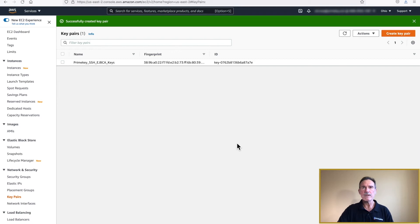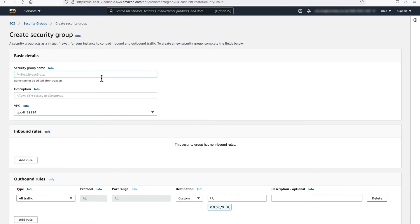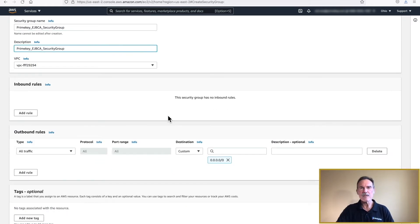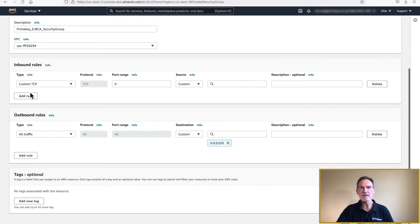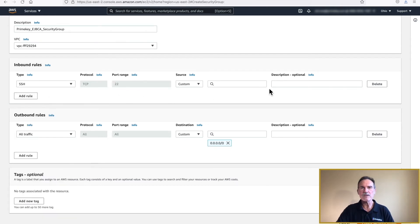Select Security Groups from the Network and Security menu item located on the left-hand side of the screen. Click Create Security Group in the upper right corner of your screen. Enter a name and a description for this security group. Next, we will configure three inbound rules for this security group. EJBCA requires access on port 22, 443, and 80. In this example, we have allowed access from any IP address. For your environment, decide which IPs will need access and adjust the rules accordingly. When you have completed this section, scroll down and click Create Security Group.